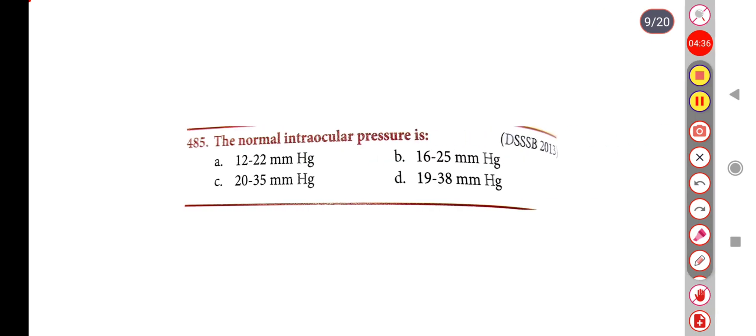Next question. The normal intraocular pressure is — Option A: 12–22 mmHg, Option B: 16–25 mmHg, Option C: 20–35 mmHg, Option D: 19–38 mmHg. Correct answer is Option A: 12–22 mmHg.